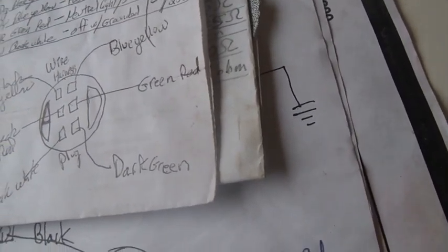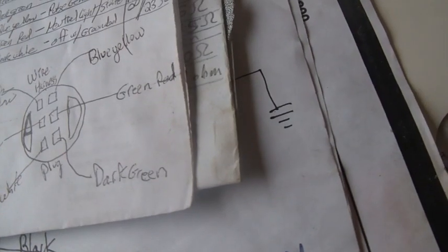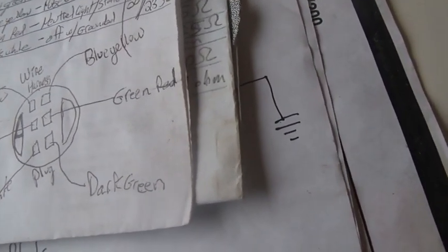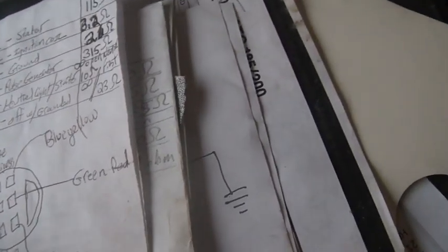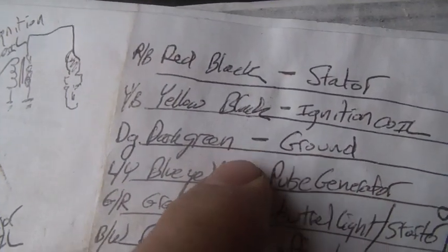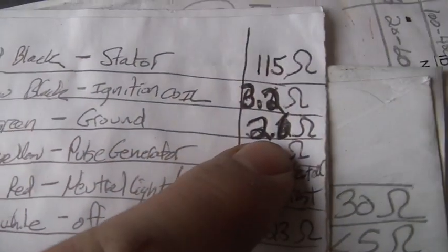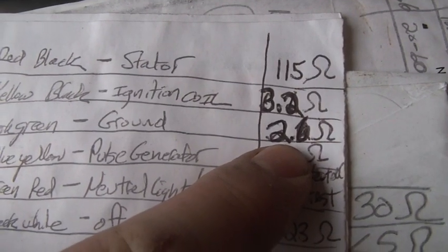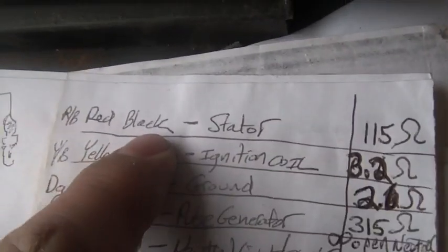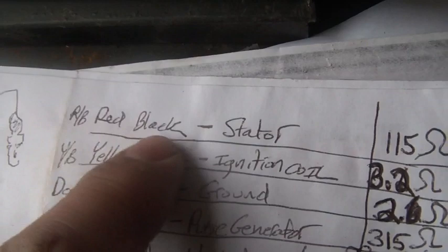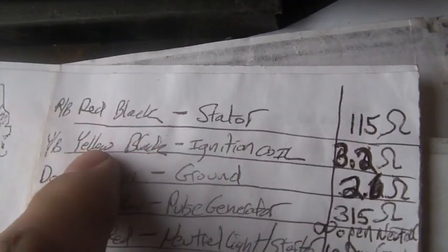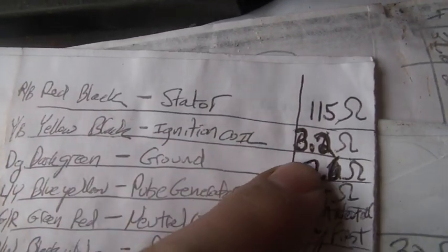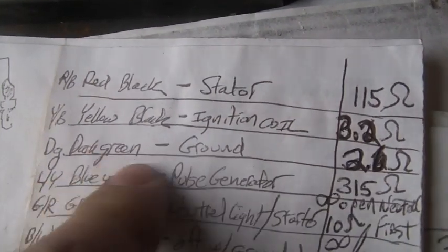The closer you are to zero, the better. You better at least be in single digits. By the way, zero your meter out. Some meters, the lowest they'll go, especially the digital ones, is one or two ohms. So dark green to ground, you should get somewhere around two ohms, and then you just check all the other wires. So red/black, which is the stator, is 115 ohms. Yellow/black is the coil, 3.2 ohms.